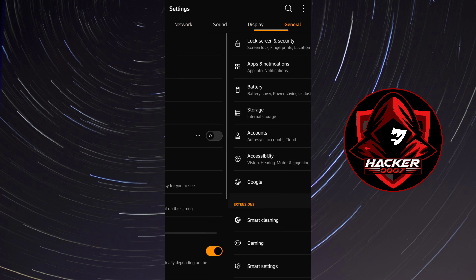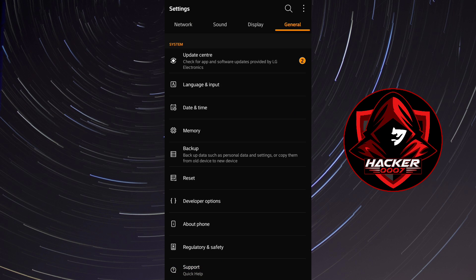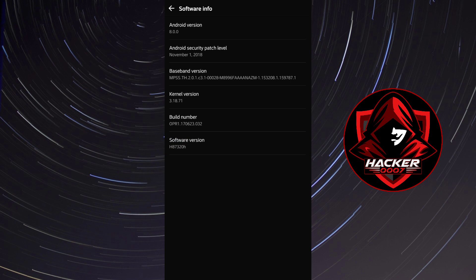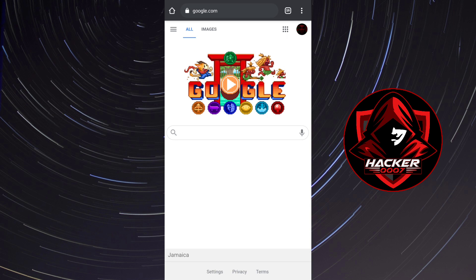So how you could do this is to go into settings again. Now general, you'd need to scroll all the way down until you find about phone. Now from about phone this is where you'd see the software info. Now my phone is running Android version 8.0. So let's go back to Google Chrome.